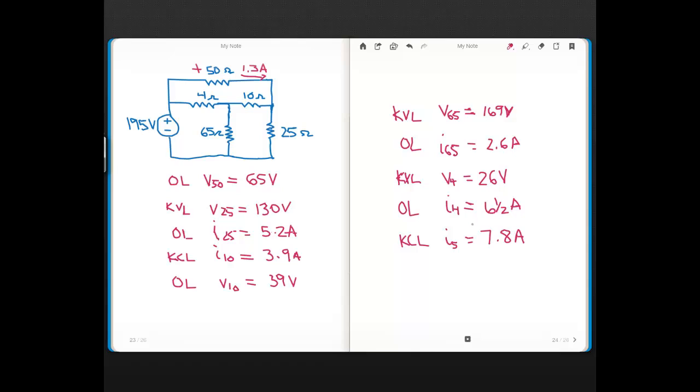So you see, these are all the currents and voltages for the resistors along with the source. I think I got them all right, because the current for the 50-ohm was given.